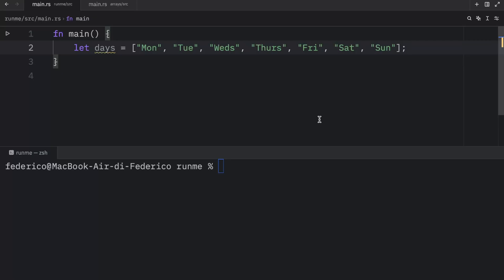This is always going to contain seven days. It's not like new days get invented every week. So this is a perfect example of where you could use an array.